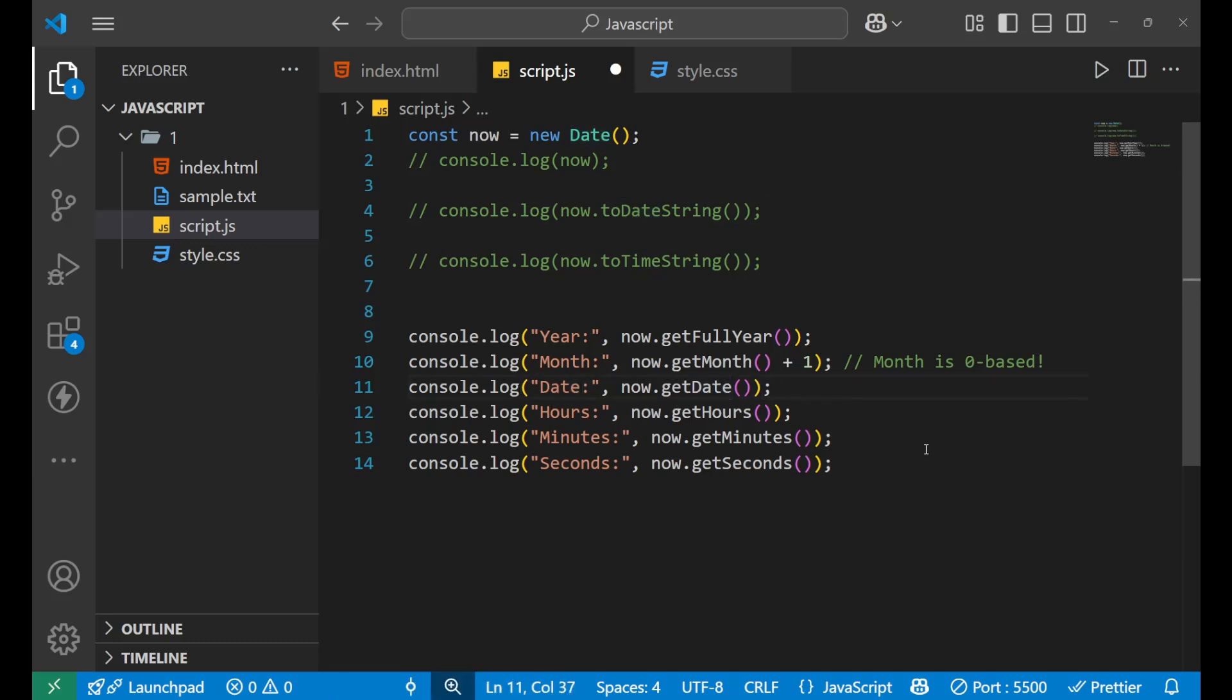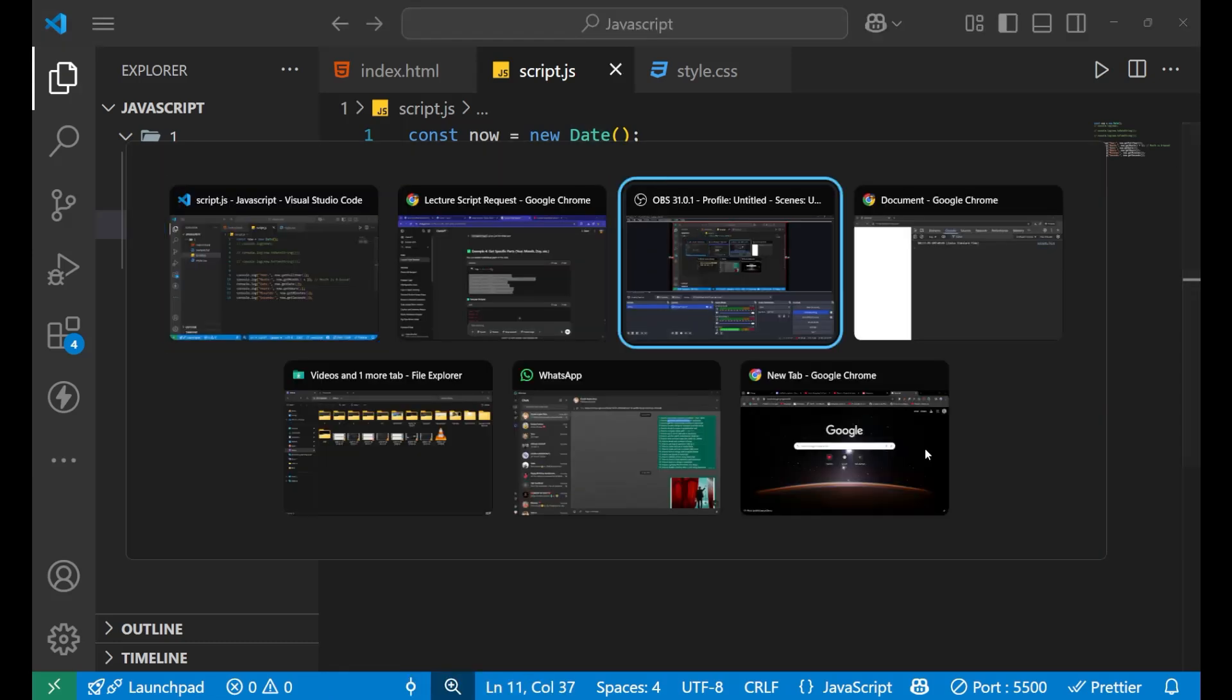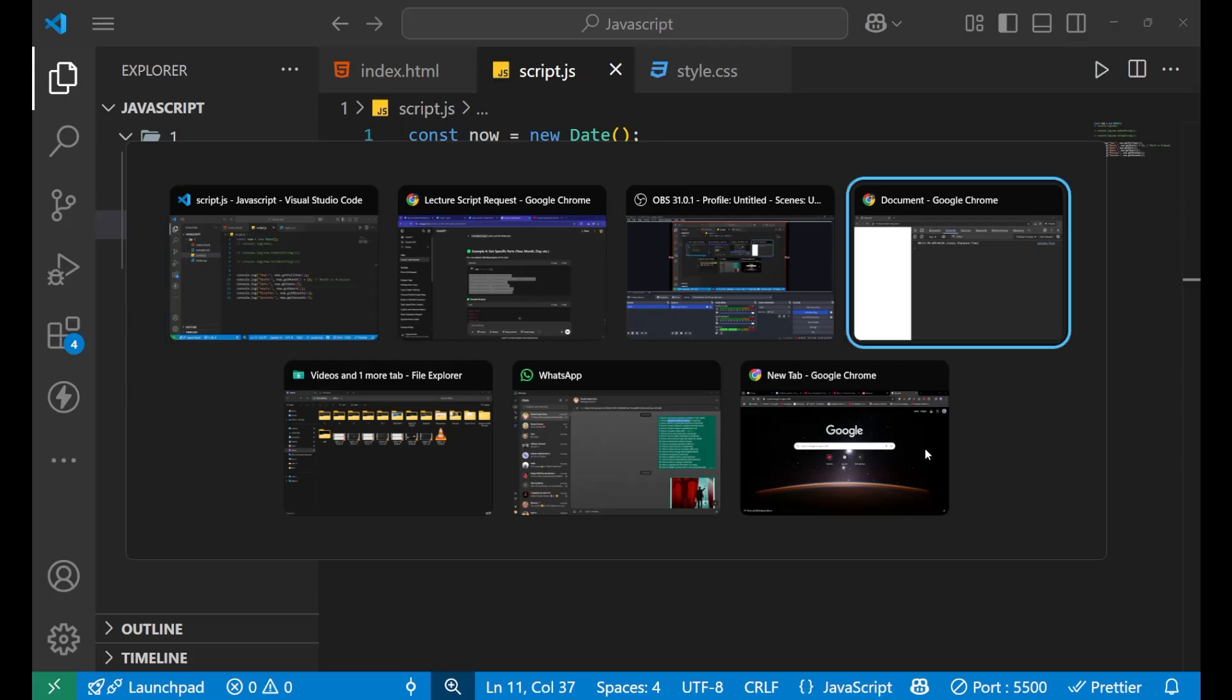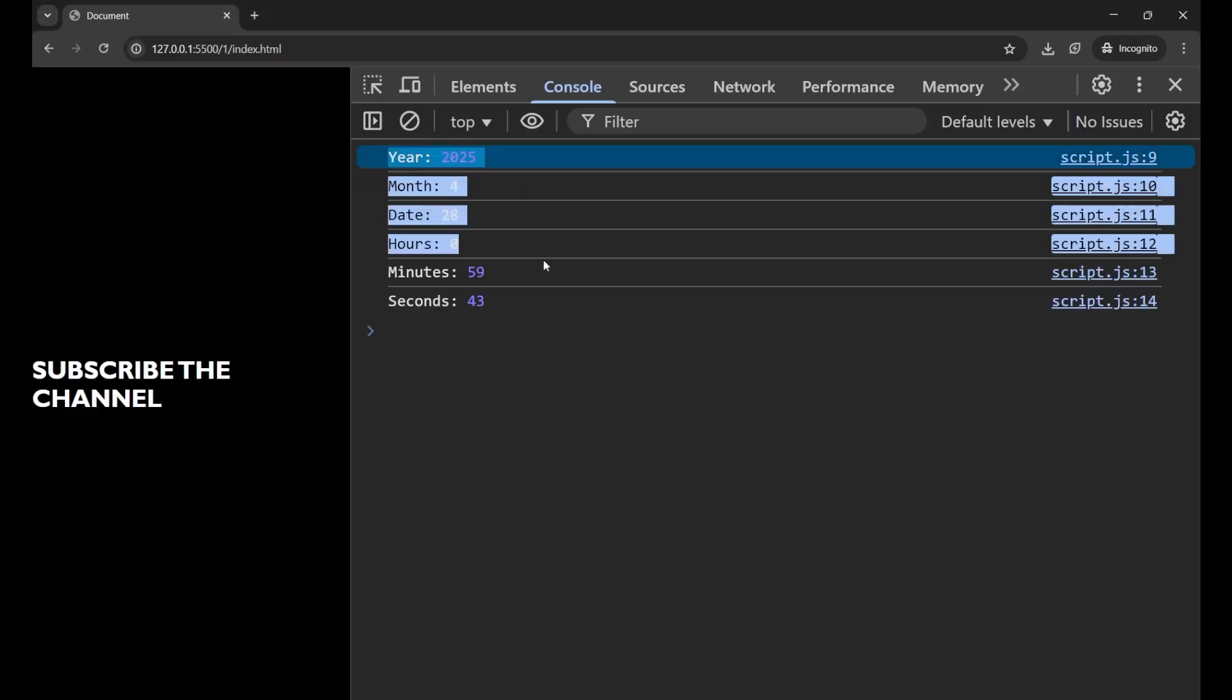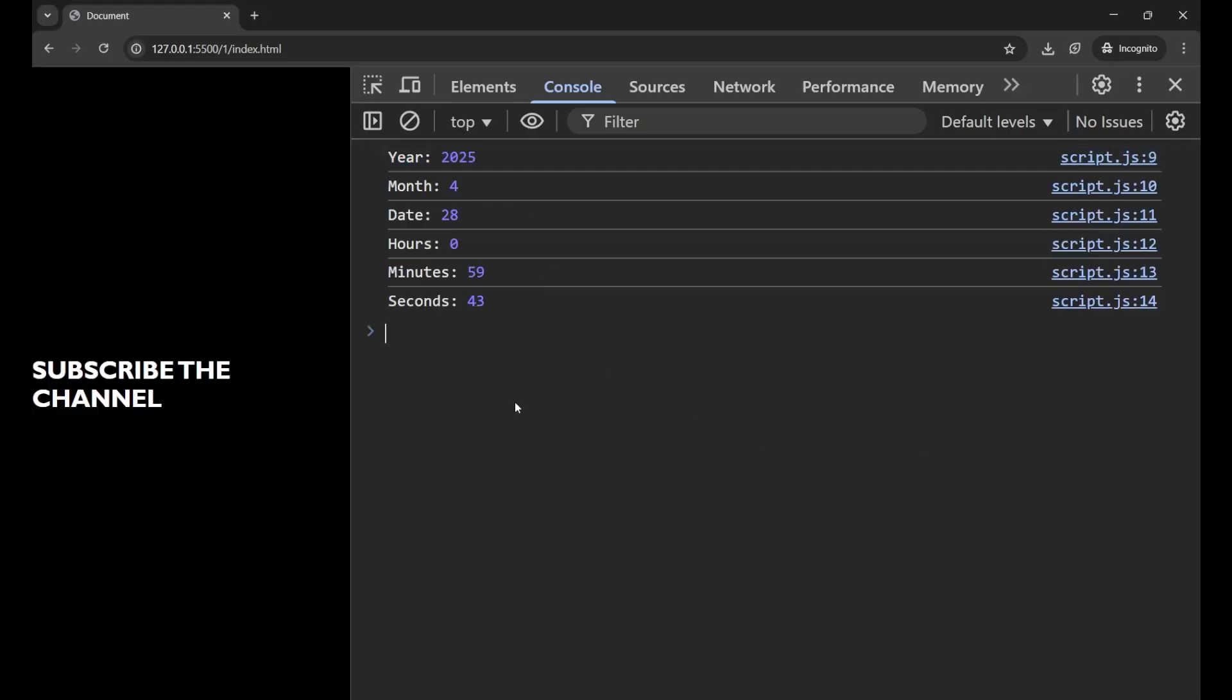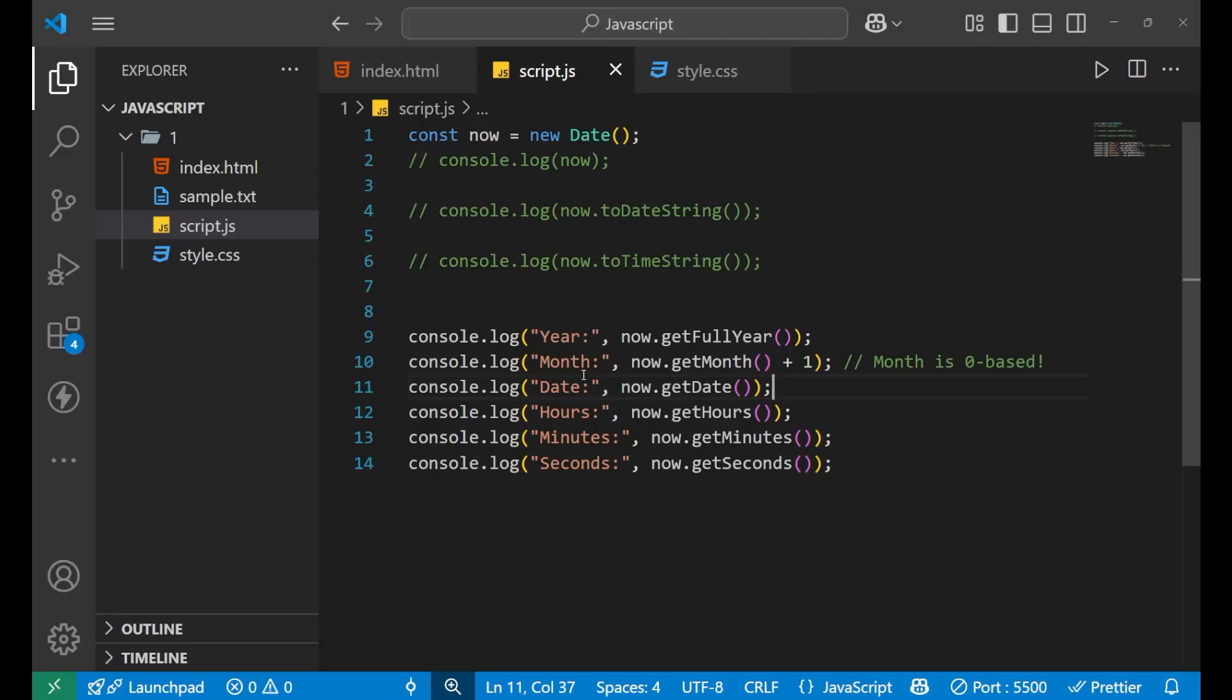Now, let's go to our console and check. Where is my console here? As you can see here, I'm getting all the information separately by using simple date function and using the methods for it. So, I hope you understood the concept very clearly.